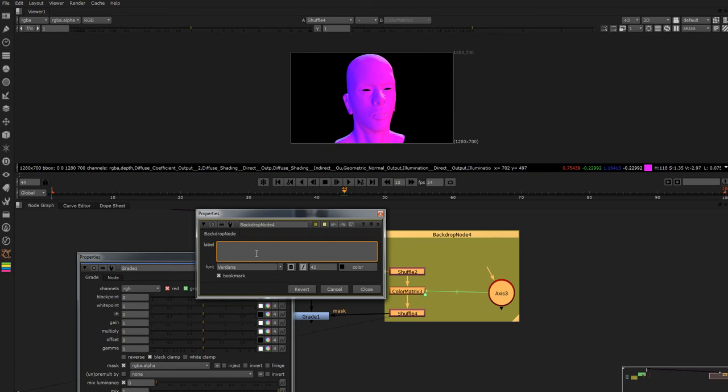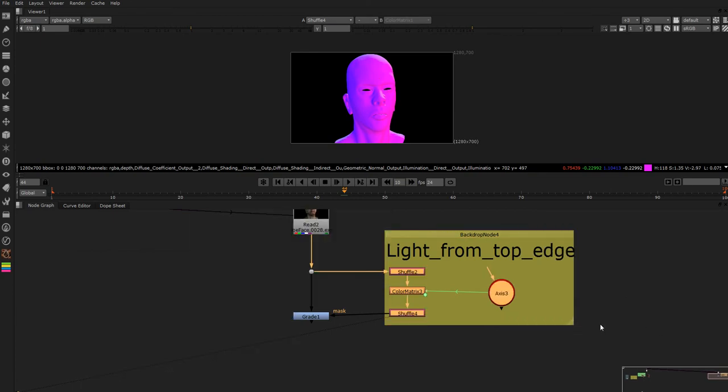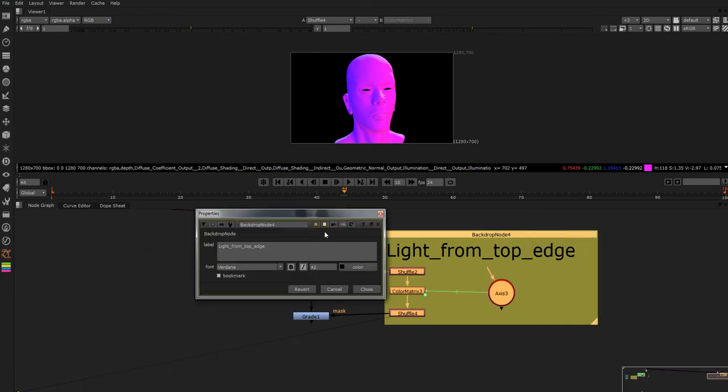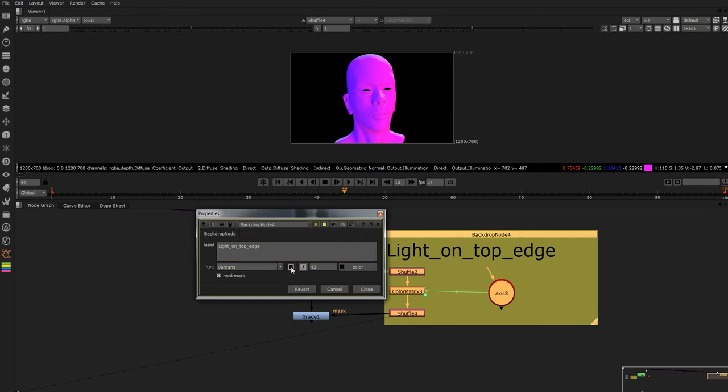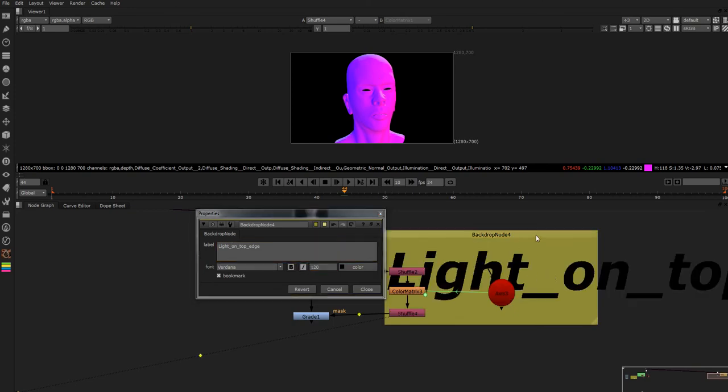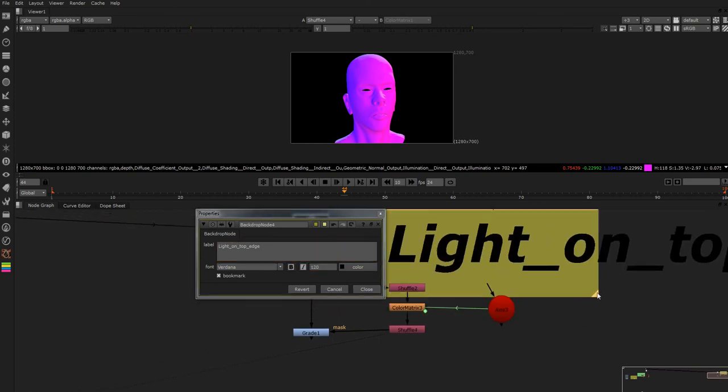So we'll just put light from top edge like that, or we should maybe put on top edge like that which will make it bold italic and I like to make it nice and big.